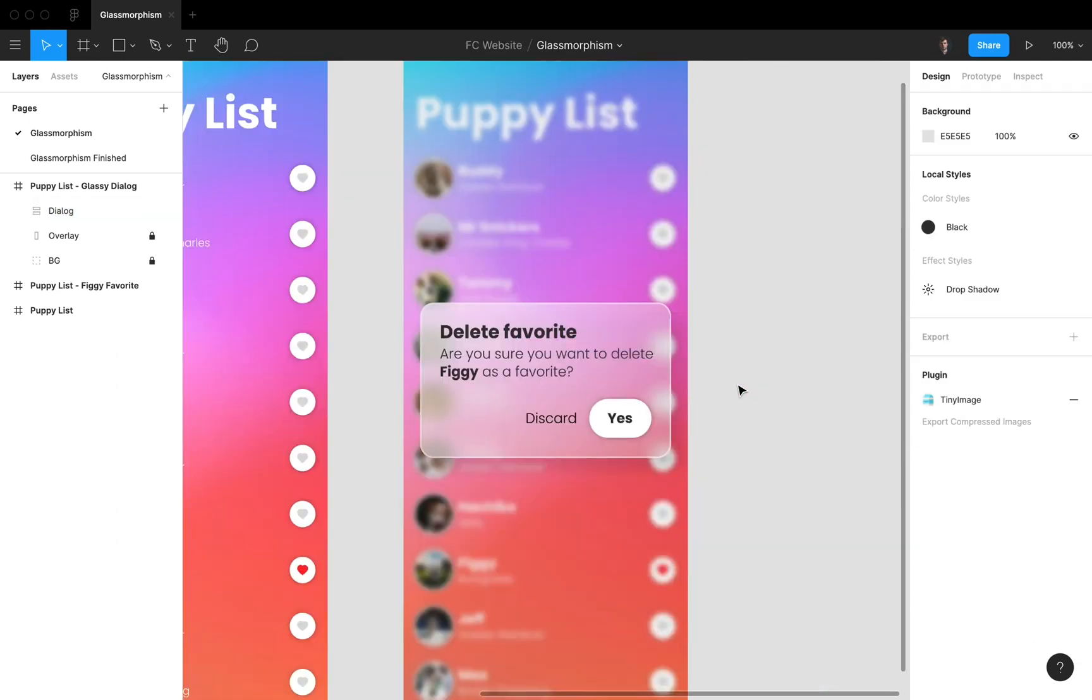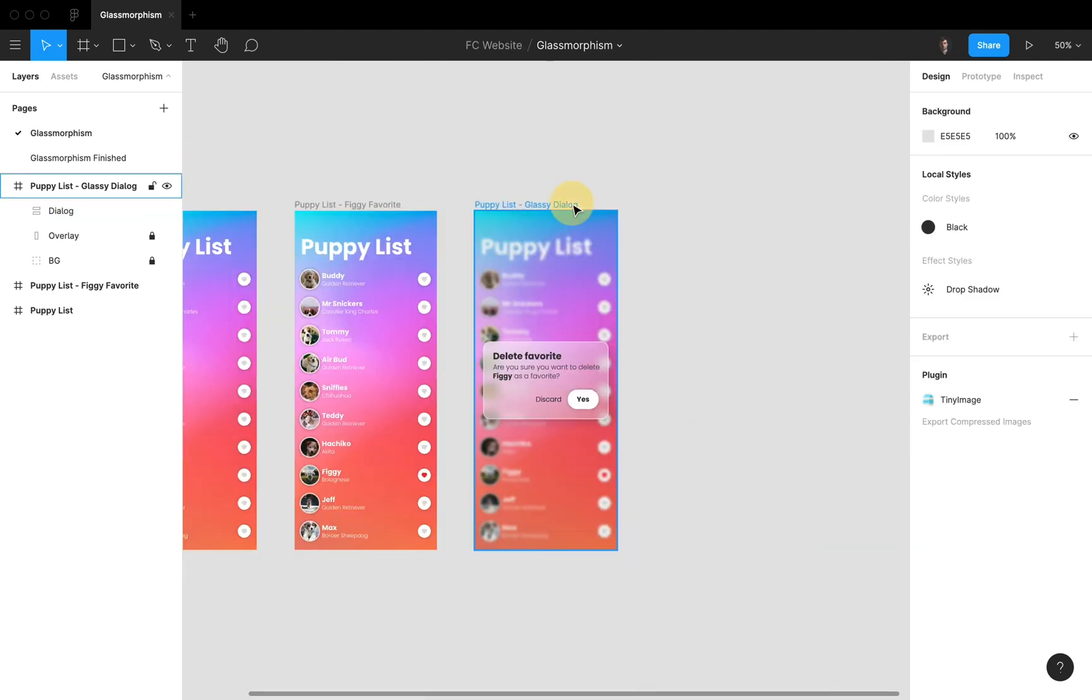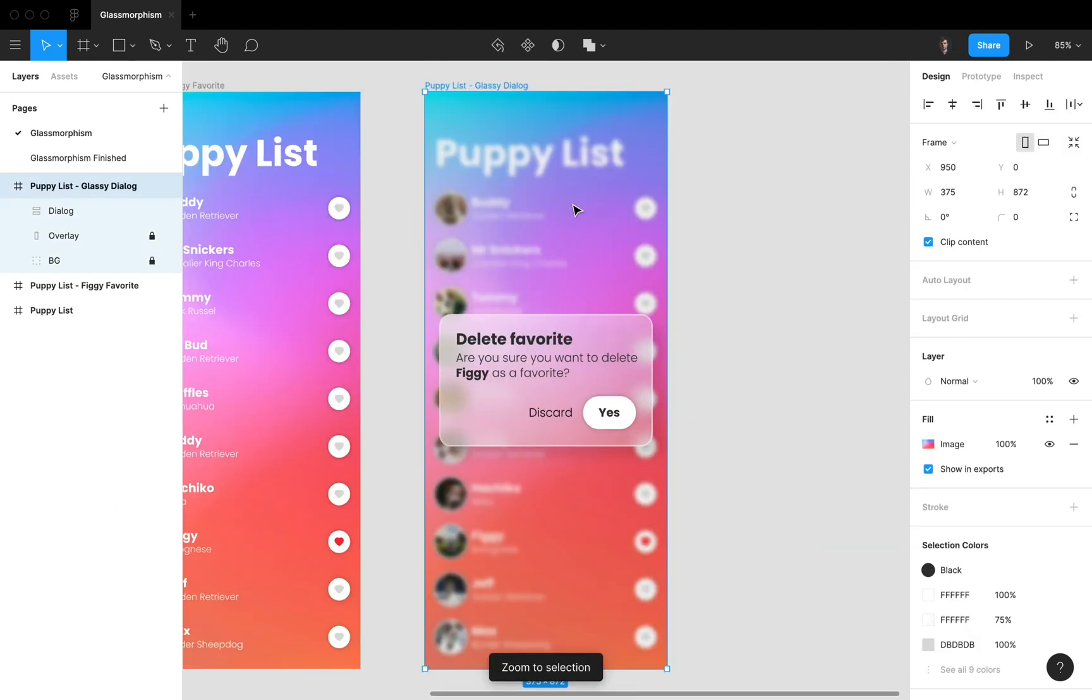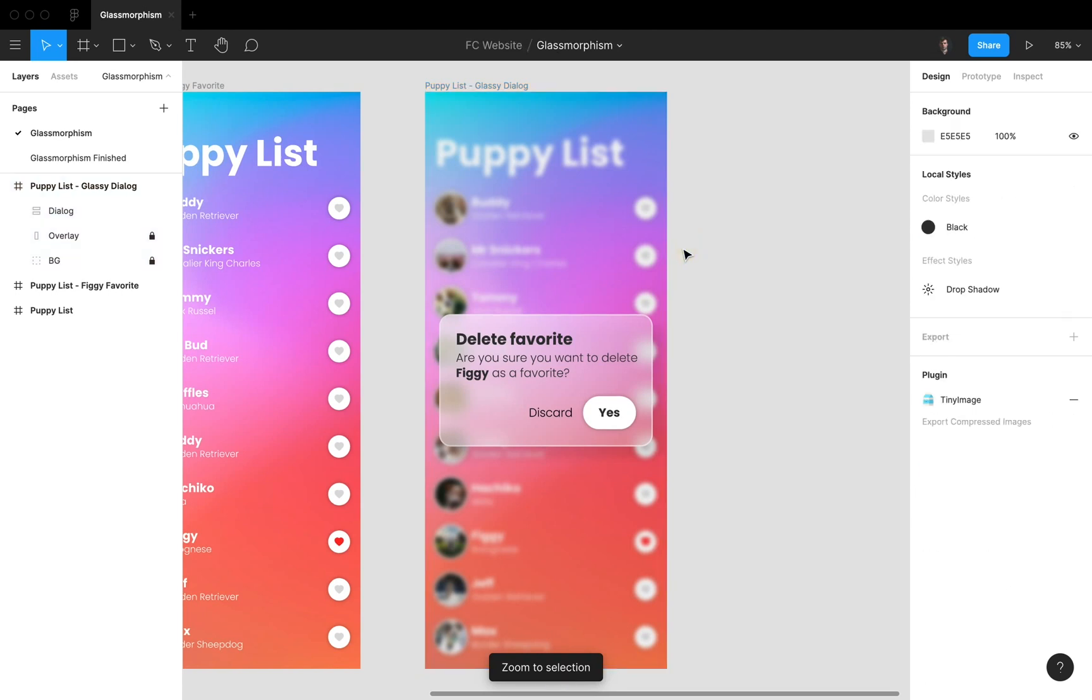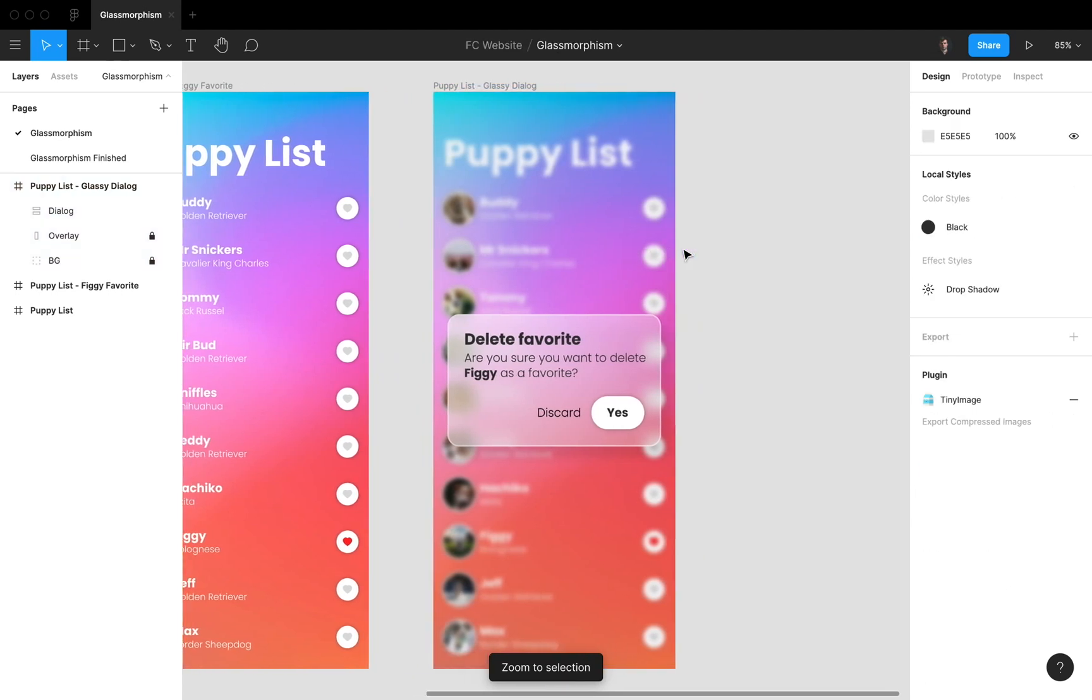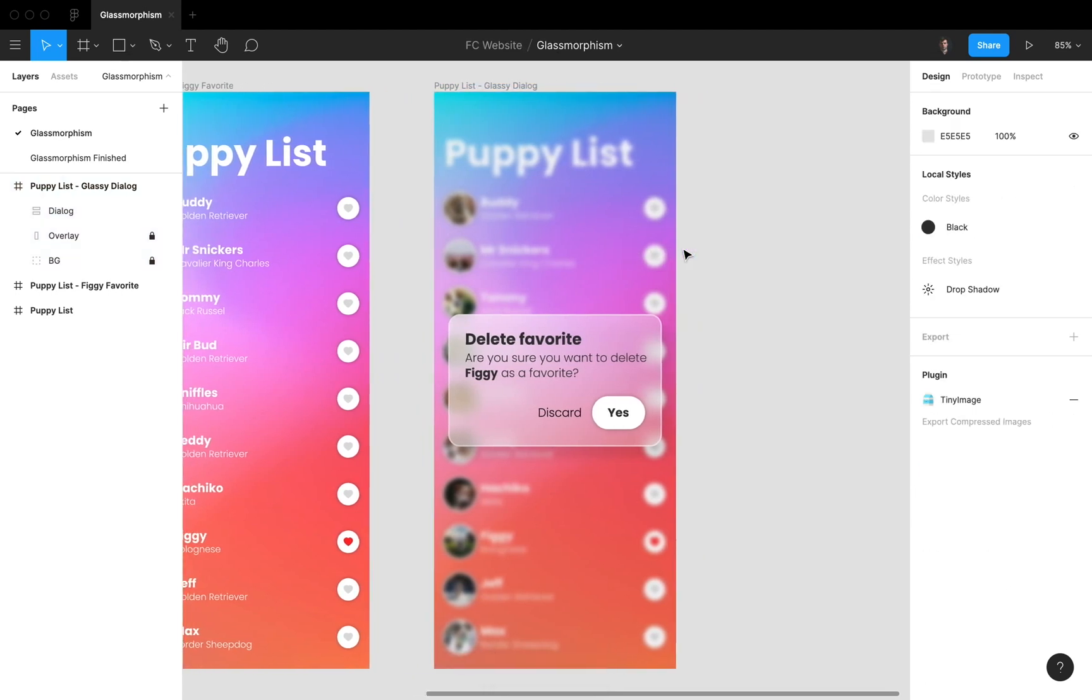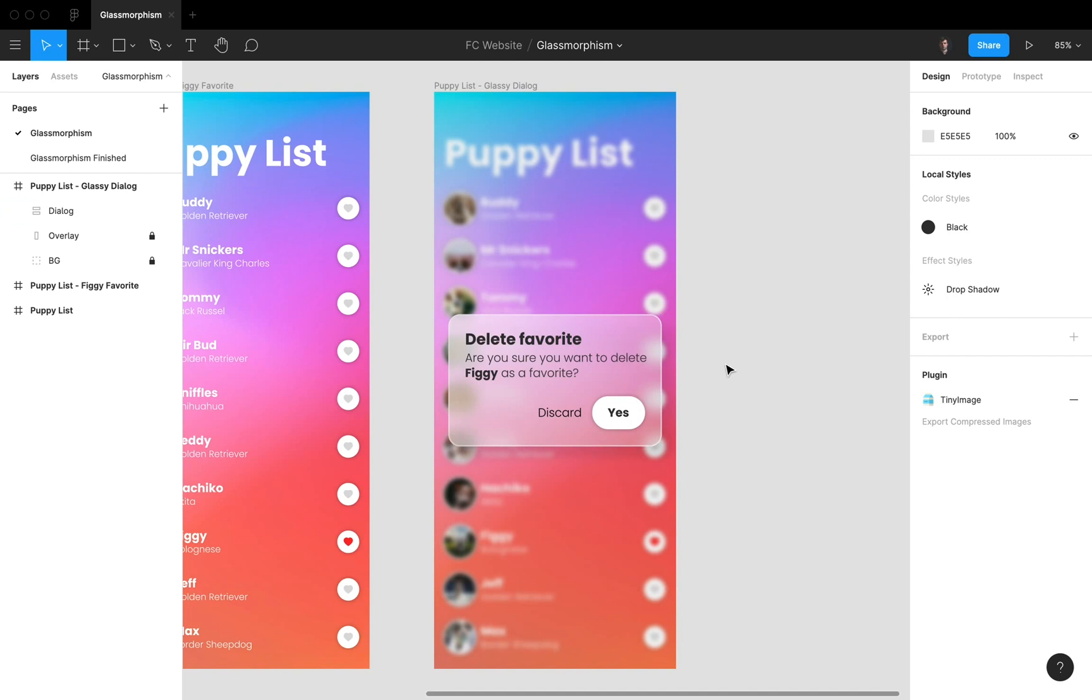And if we zoom out like this, here you go. You see it's really popping out. It really has a nice glassy effect. And yeah, it's really something that you can actually use inside of a mobile UI.